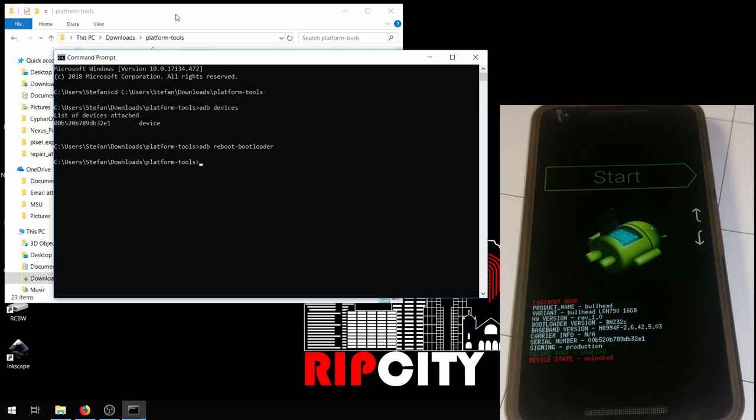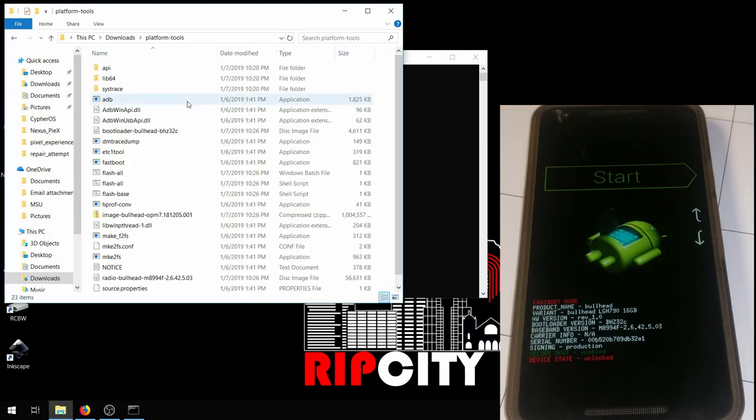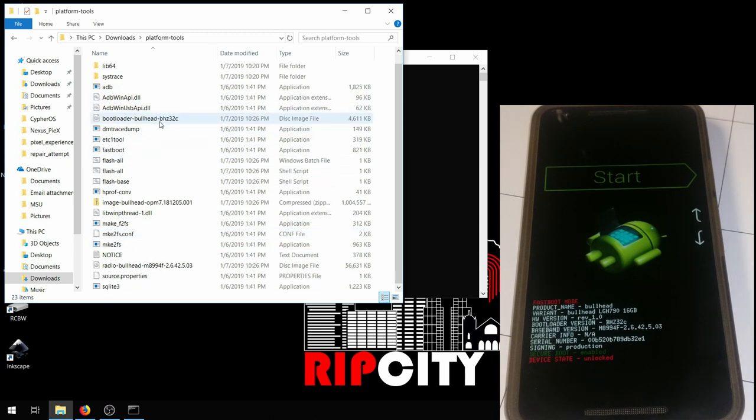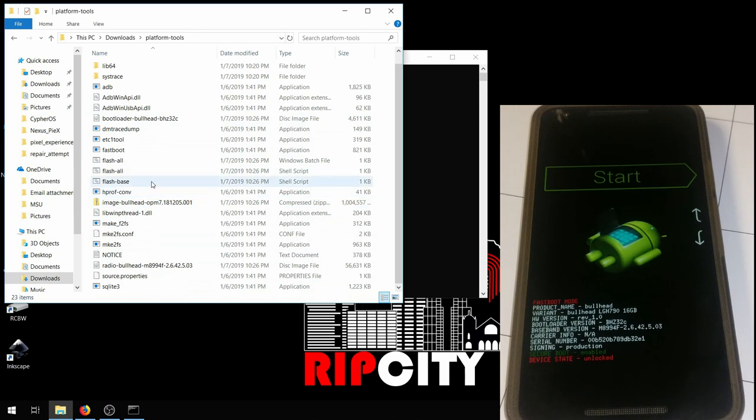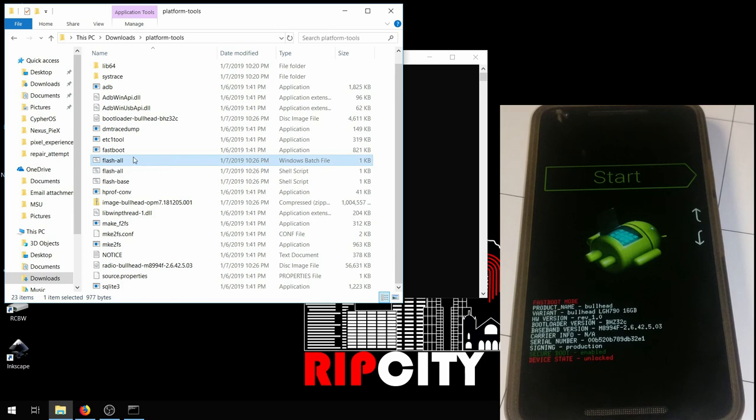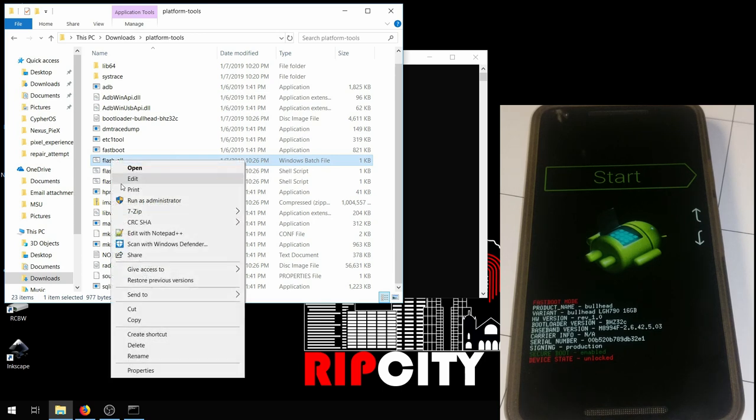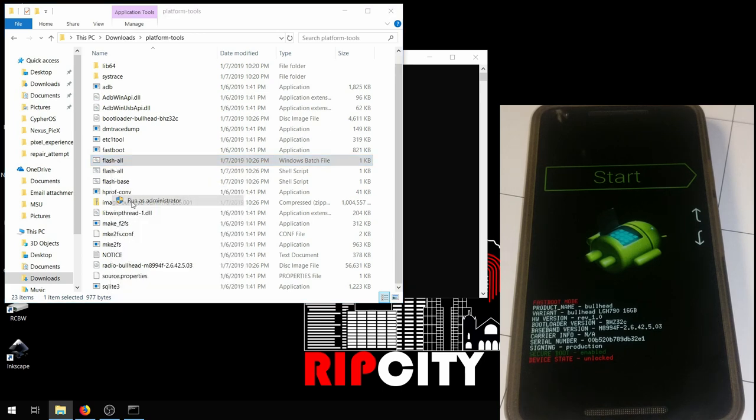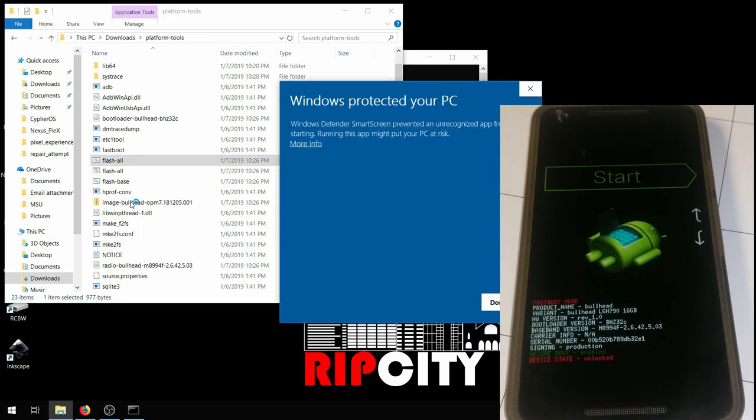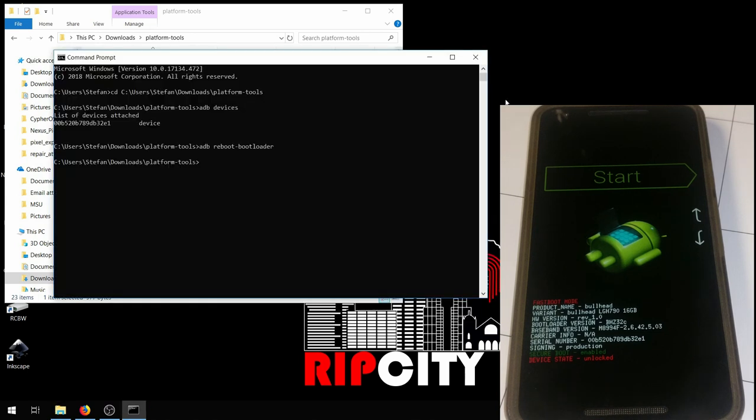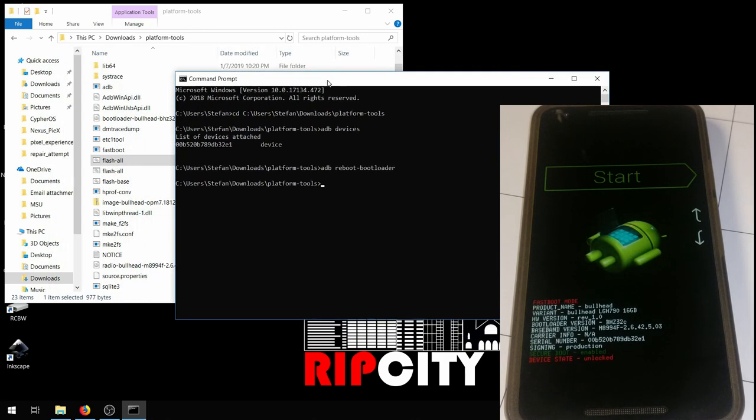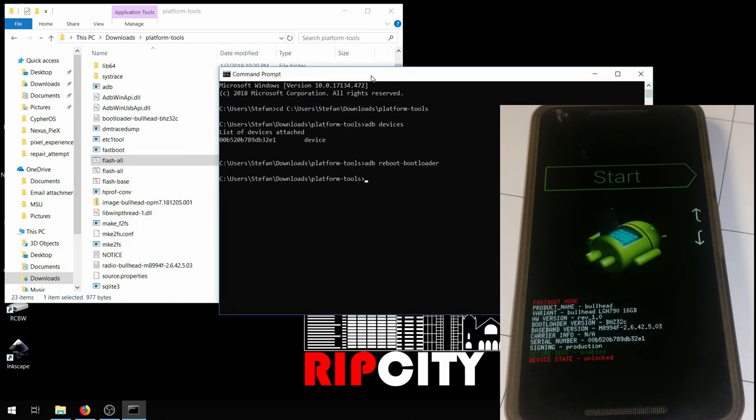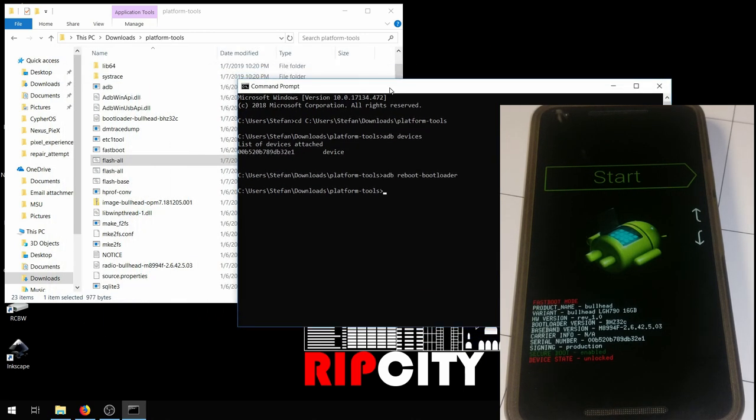Now you're going to want to actually execute the flashall.bat file. You could try double-clicking it, but you're most likely going to get this Windows security warning. So instead, you have to go back to command prompt and type in the name of the file, and then just hit enter. So flash-all.bat.